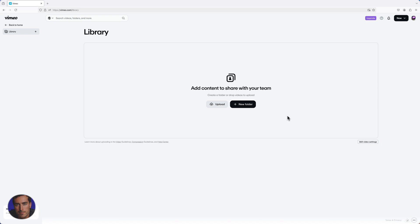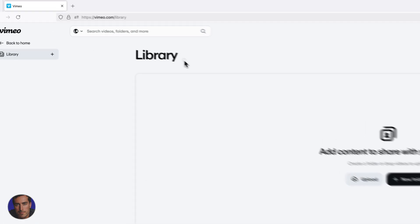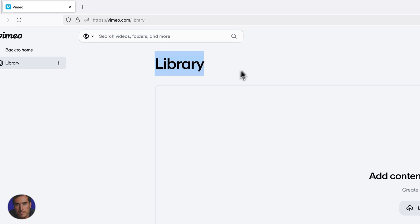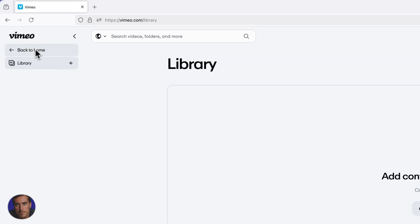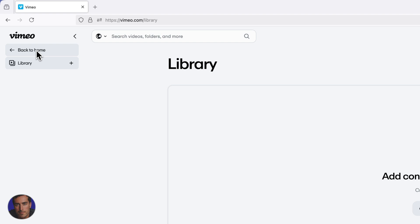Hi, this is Matt and this is a video on how to upload on Vimeo. I'm right here currently in my Vimeo library on a new account here just for demo purposes, so we're going to click back to home.